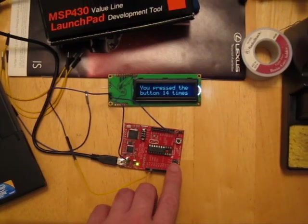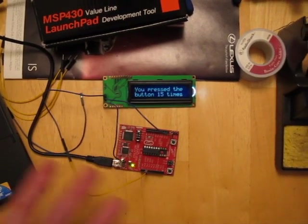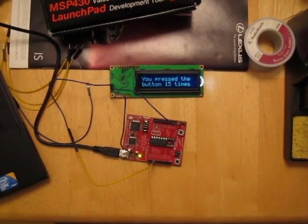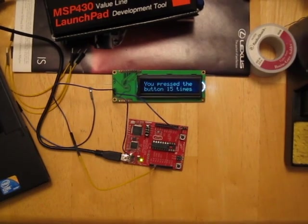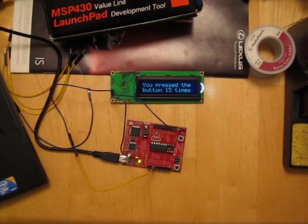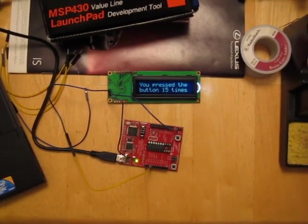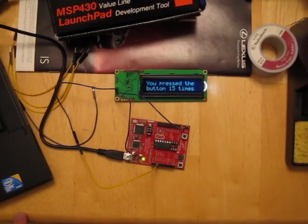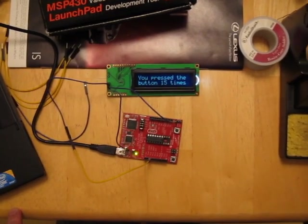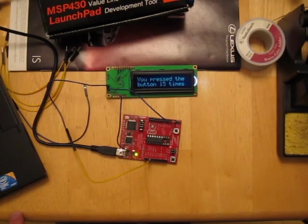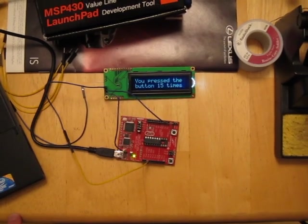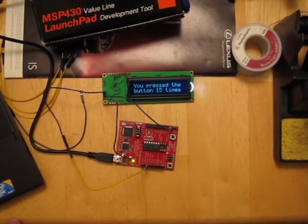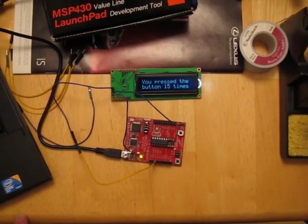And then when you push the button, the interrupt brings the chip back up into active mode, turns the clocks back on, does its thing, obviously executes the code that I wrote for it, and then it goes back into its low power mode. And there's several different low power modes. This particular project happens to be able to utilize the lowest power mode when it's just waiting for the button input.